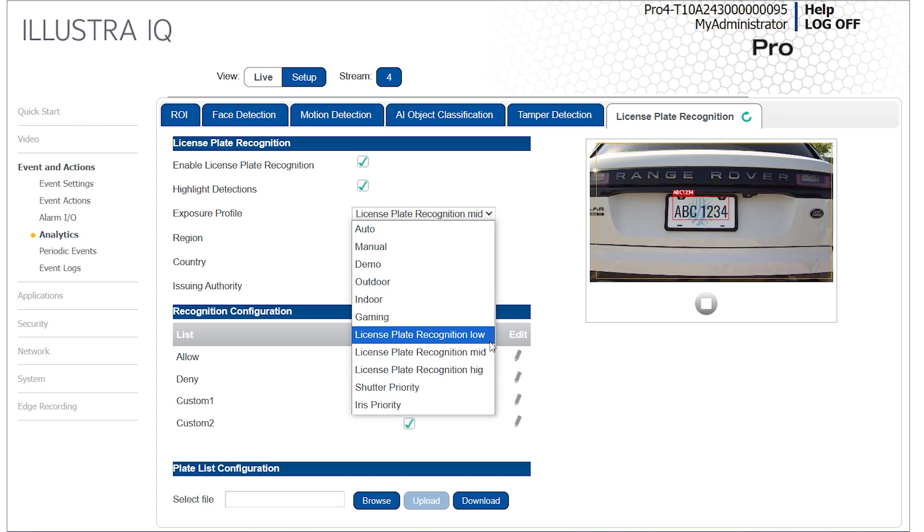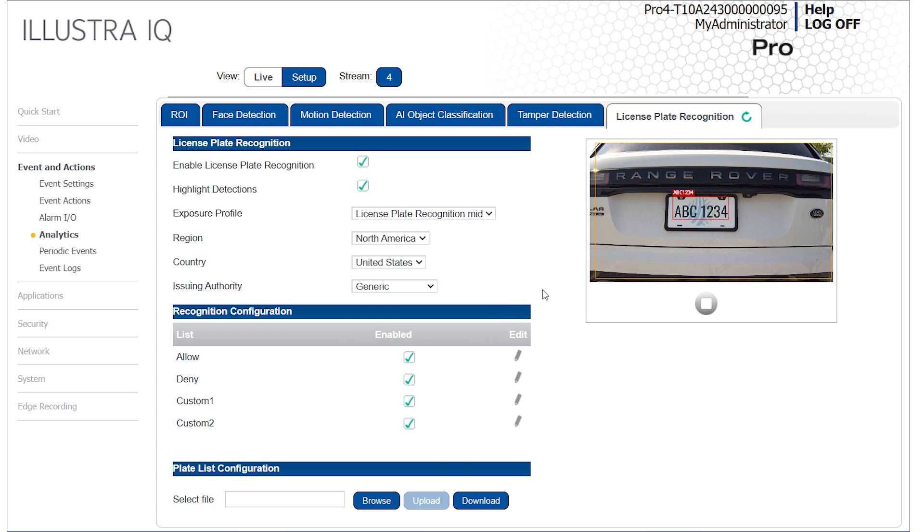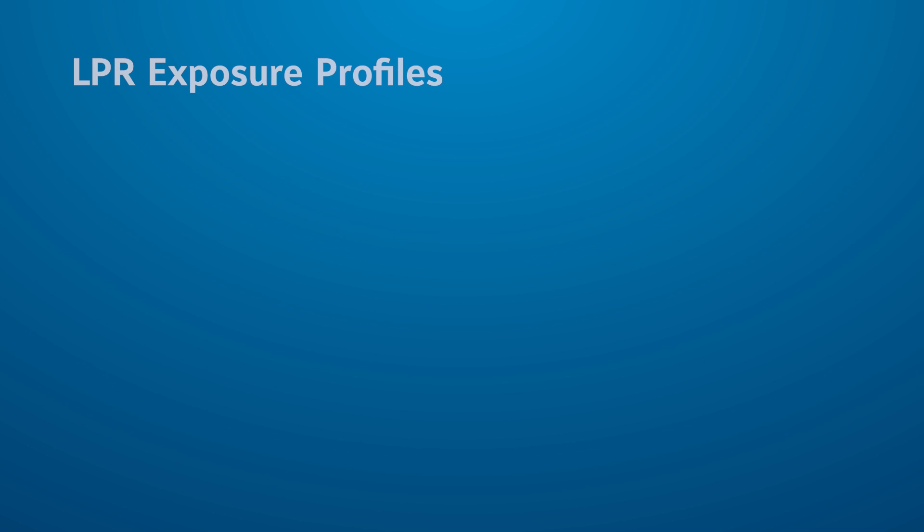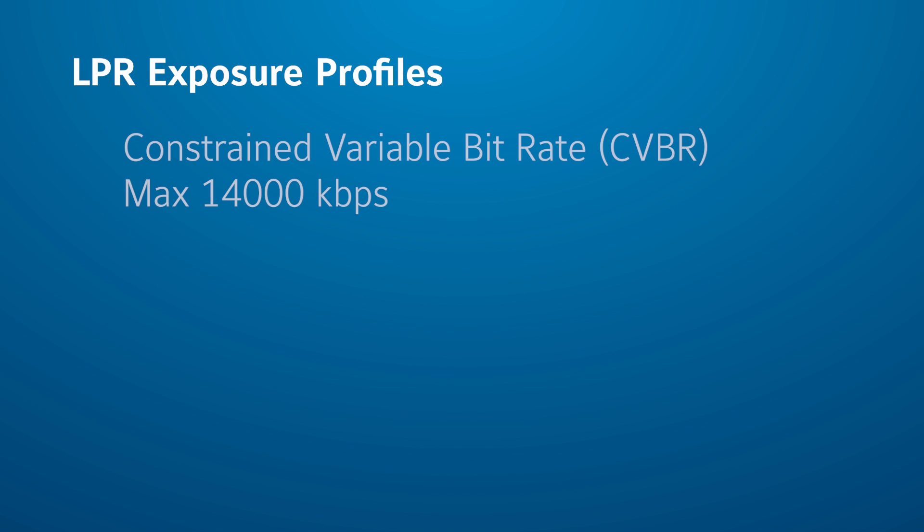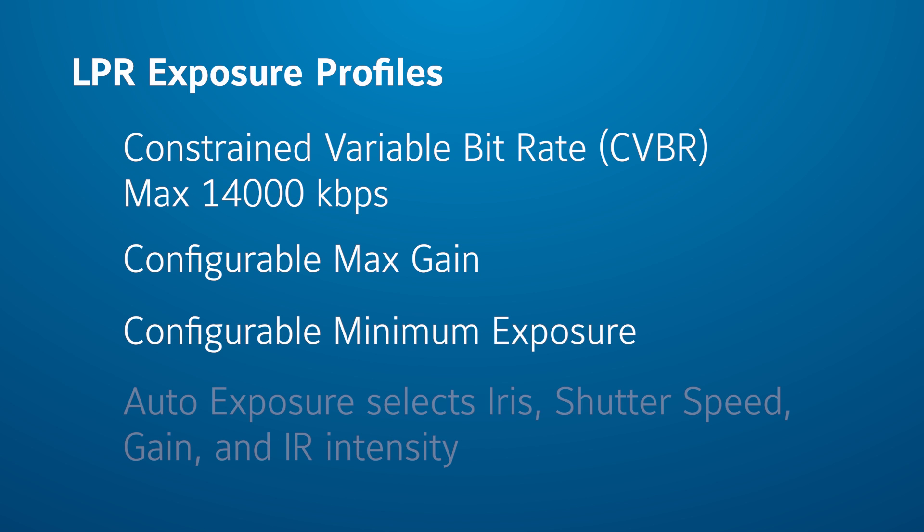Three exposure profiles exist that are specific to LPR applications: LPR Low, Mid and High. Each profile dictates the slowest possible shutter speed that the camera's auto exposure may select. The option you choose will depend on how fast the vehicles are moving. These modes utilize a constrained variable bitrate, allowing you to set a maximum bitrate up to 14,000, configure a maximum gain, and minimum exposure value. Auto exposure then selects the iris position, shutter speed, and gain as the light level changes. LPR profiles also adjust the camera's IR intensity to assist in low light.